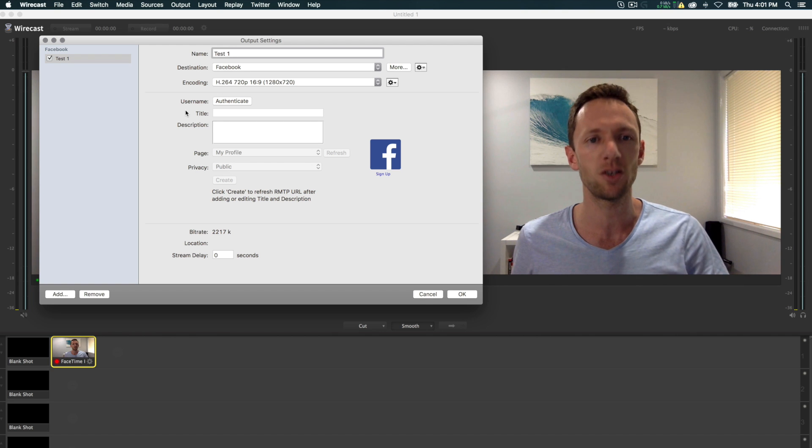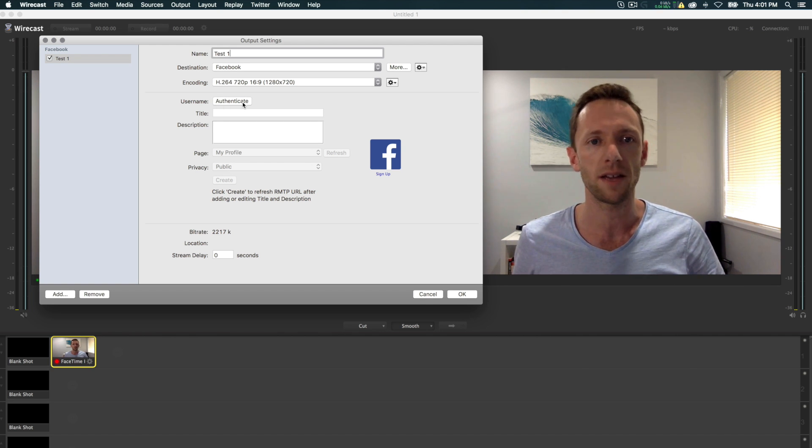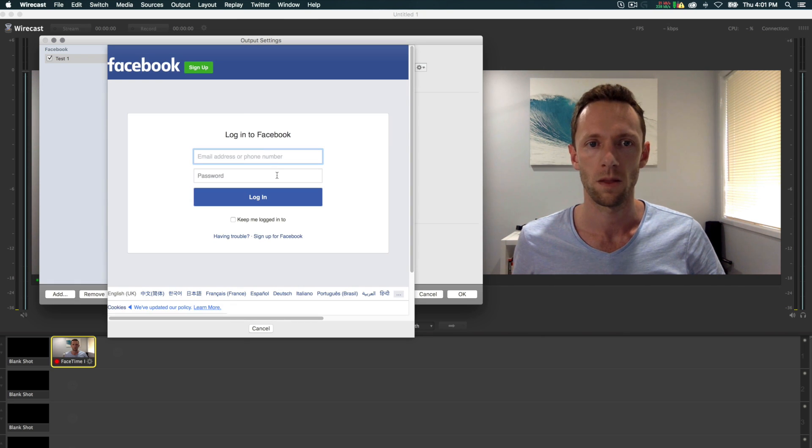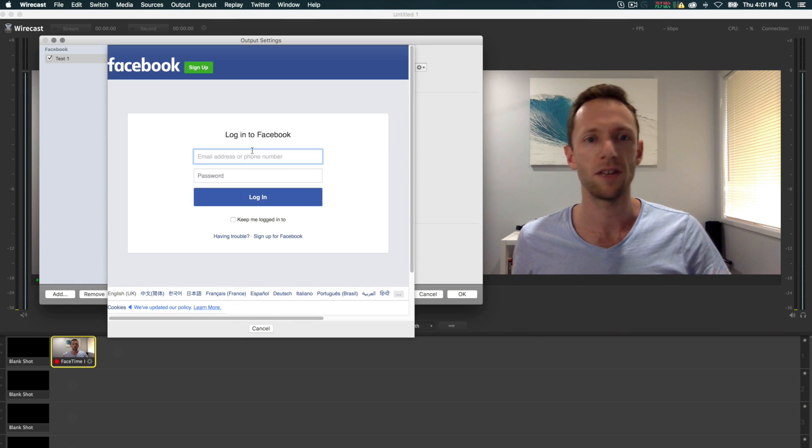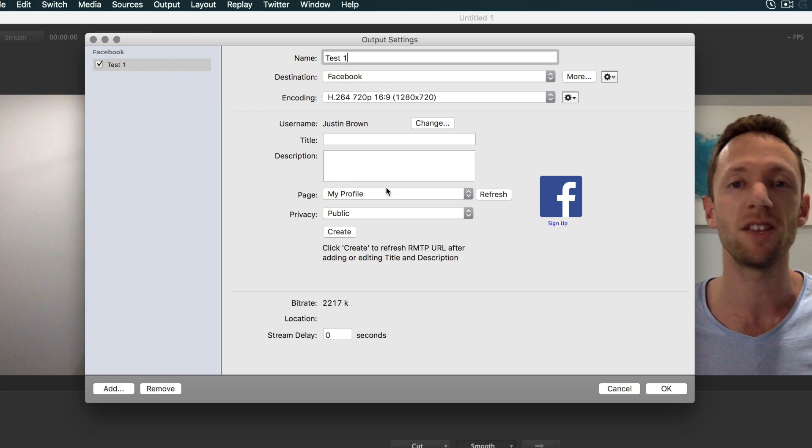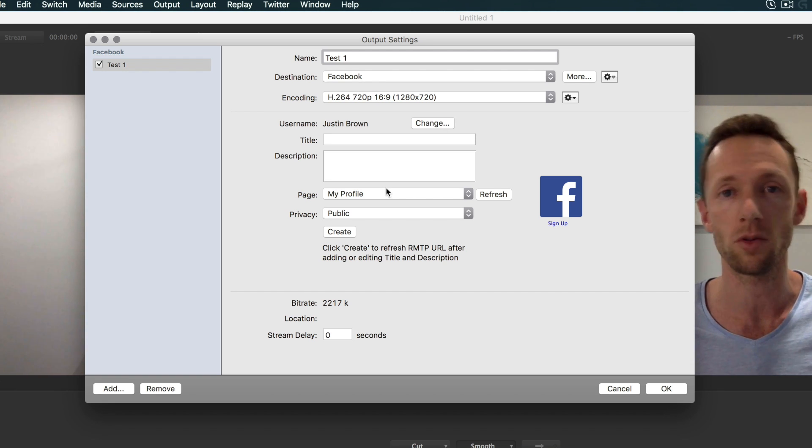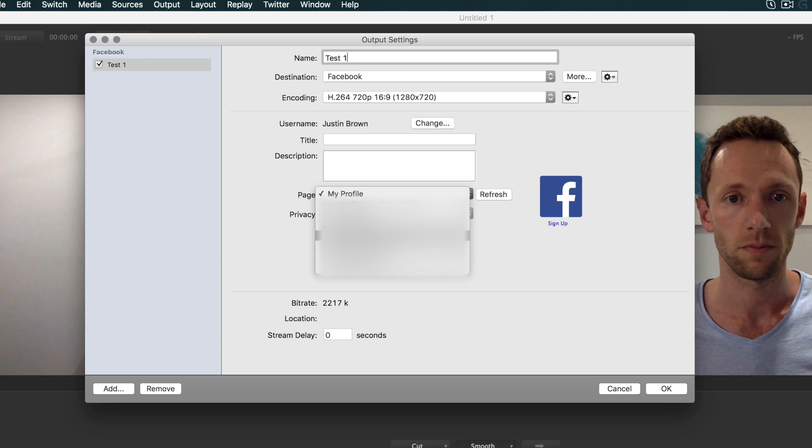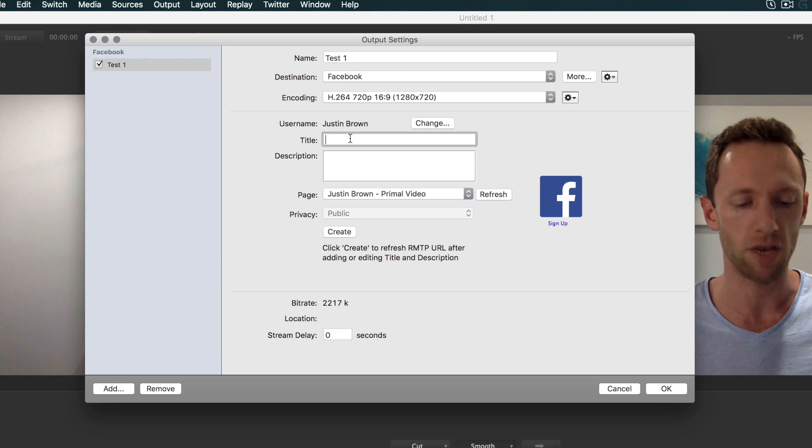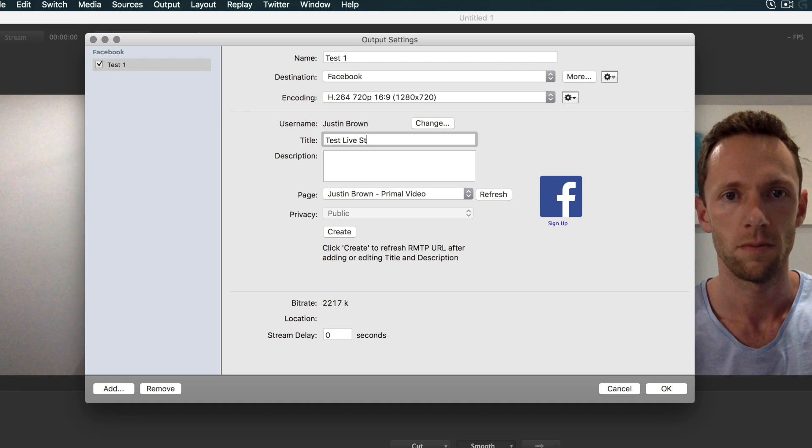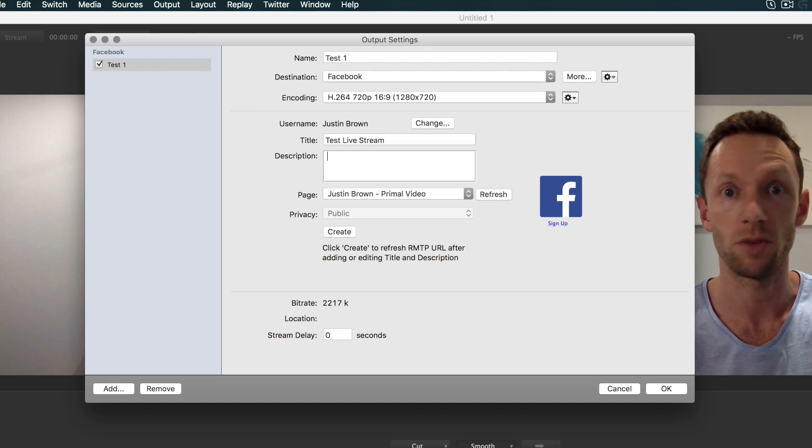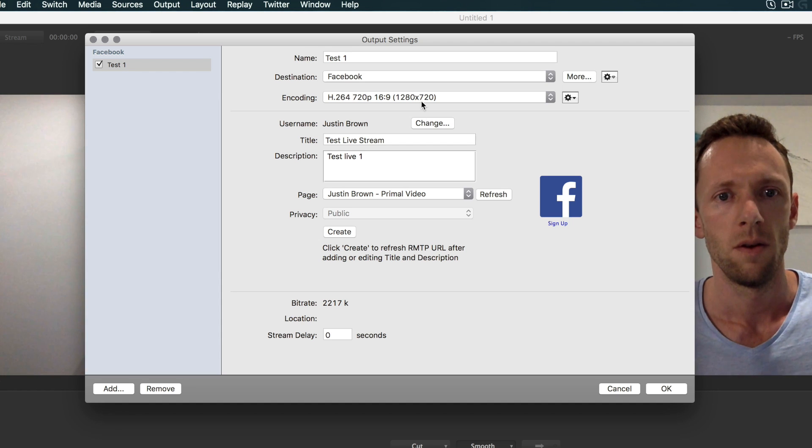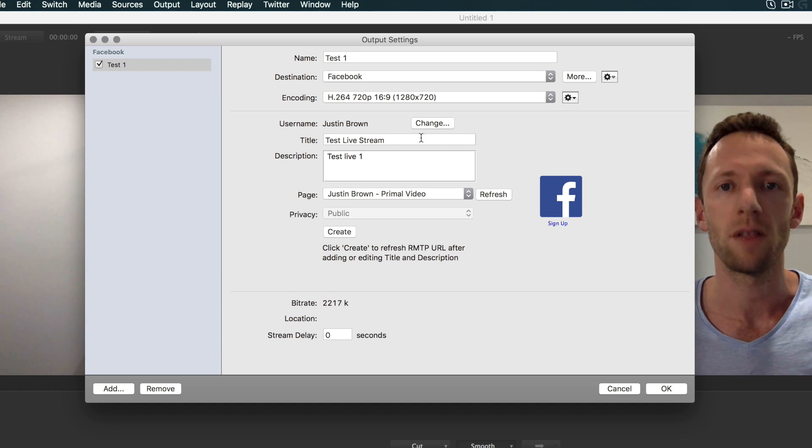The next step is to authenticate your Facebook account that you're going to be live streaming to. So click on Authenticate. Log in to Facebook. Once you're logged in, you can choose where you want the live stream to go, whether it's to your personal profile or to a page. And you can give the live stream a title and a description for the post.